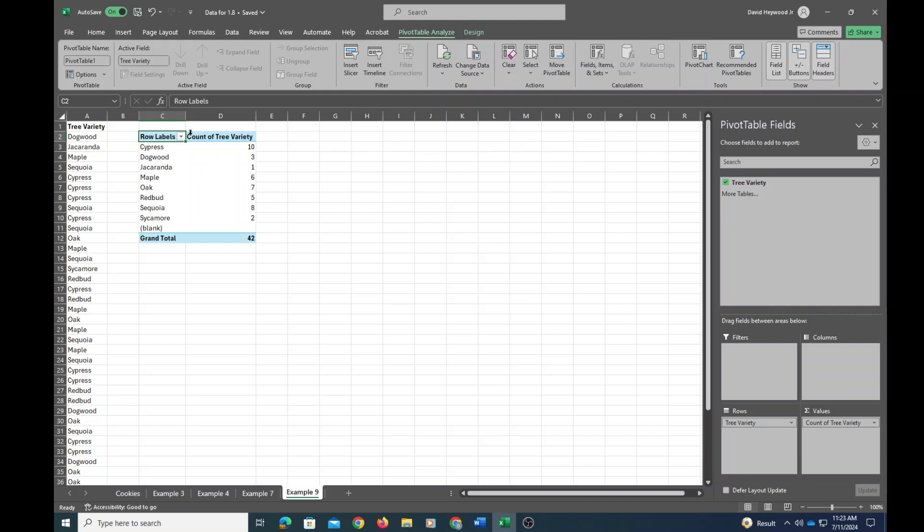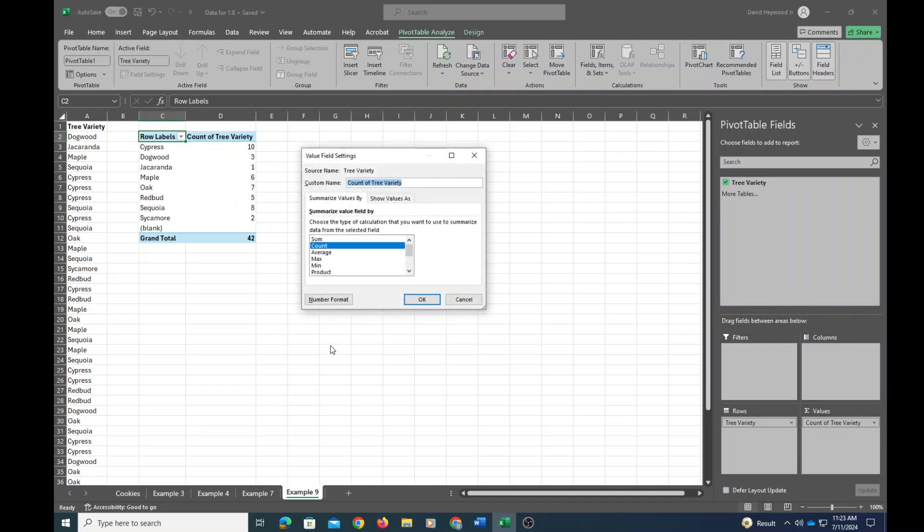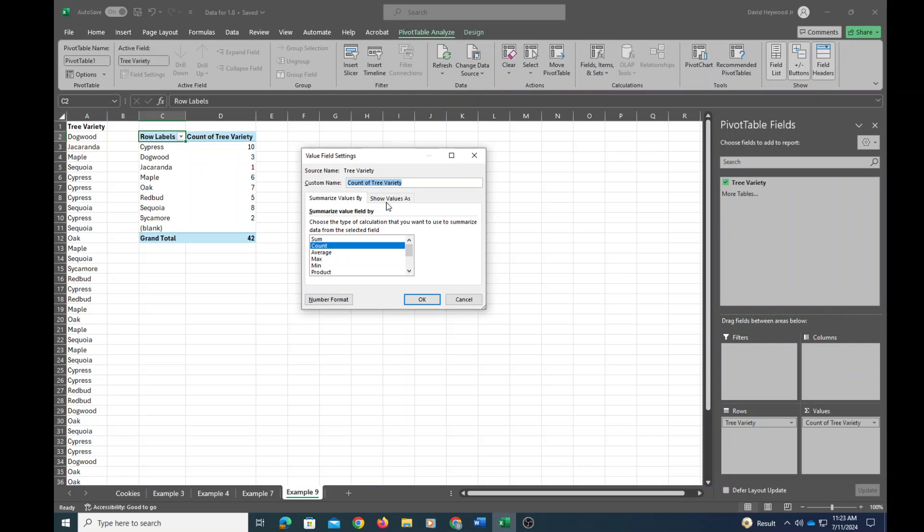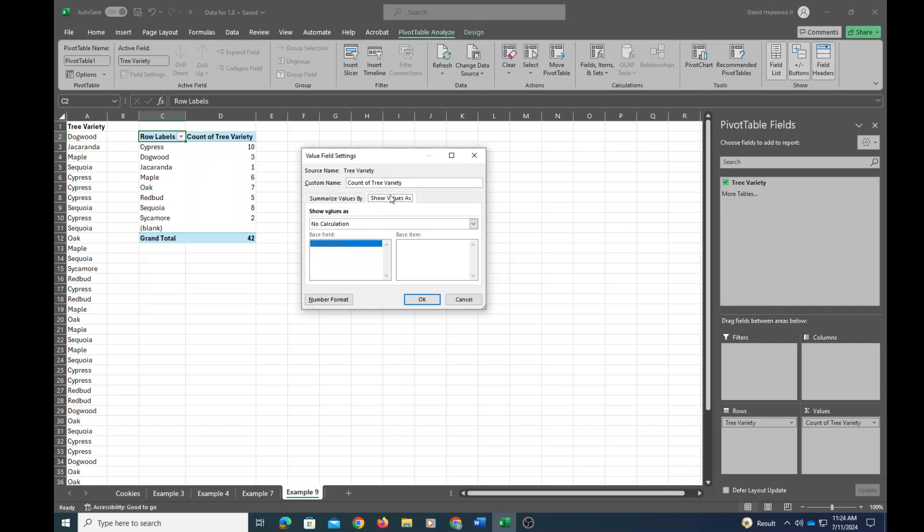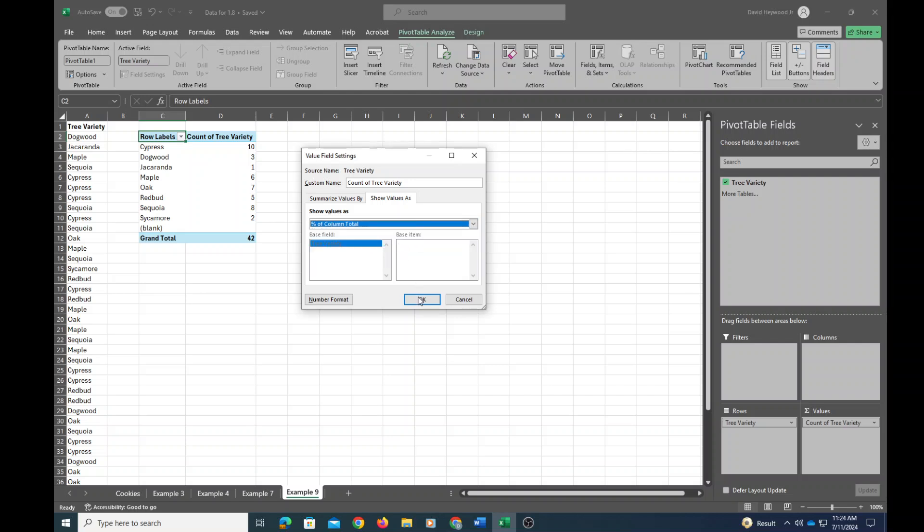Okay, so you can see that we've got a nice frequency distribution now. I want to make these relative frequencies, so I'll change these to calculate proportions instead. I'm going to show the values as percent of column total.